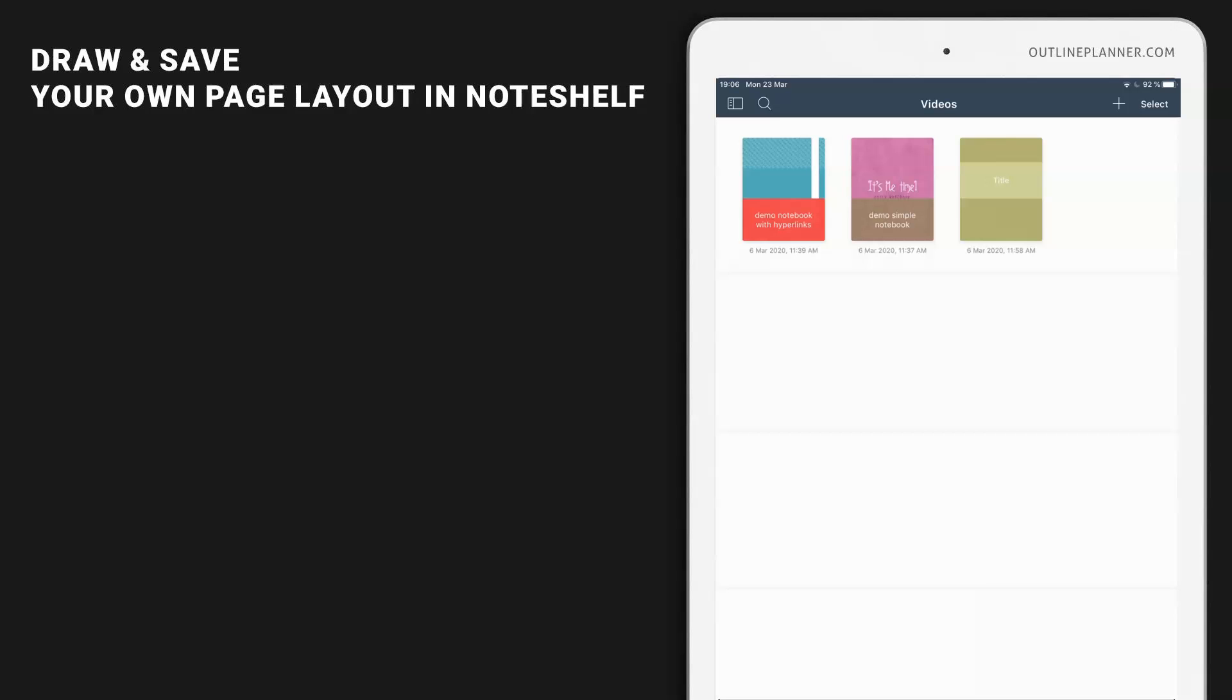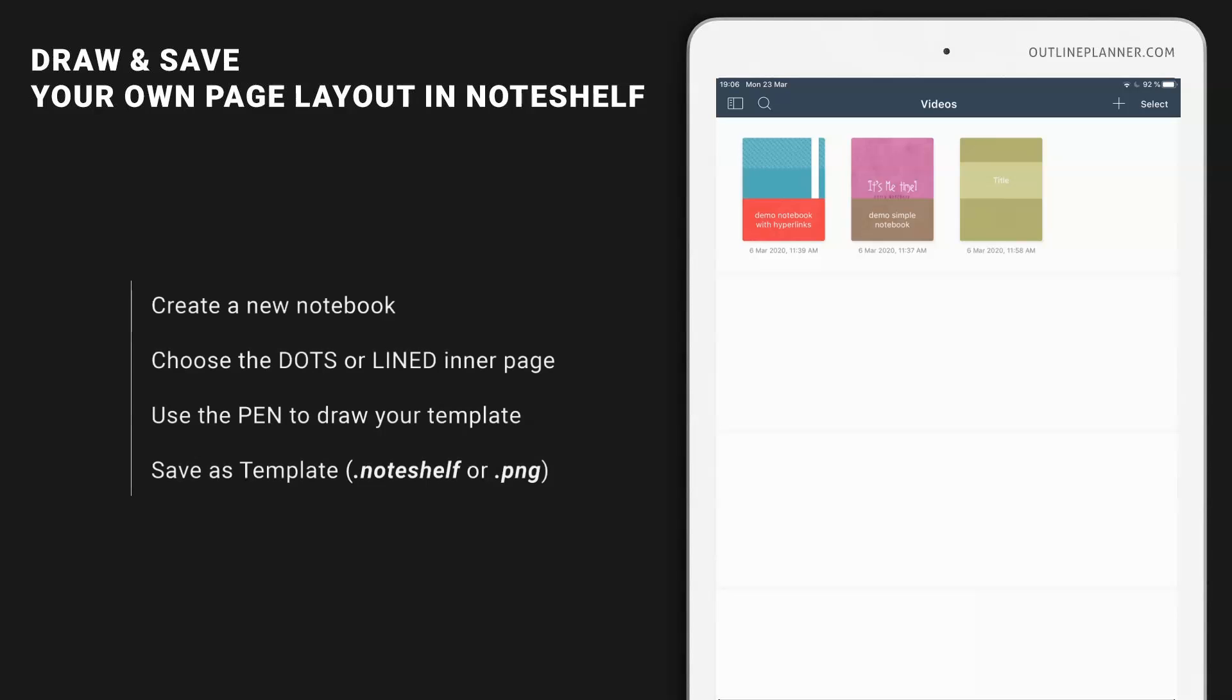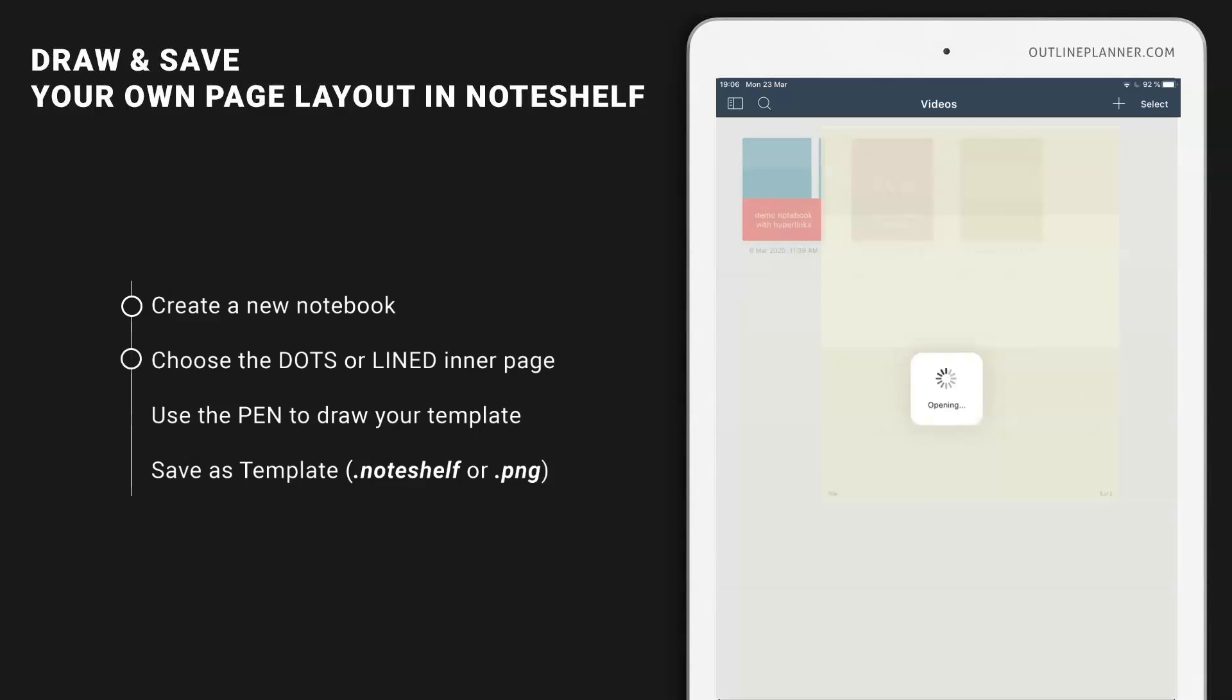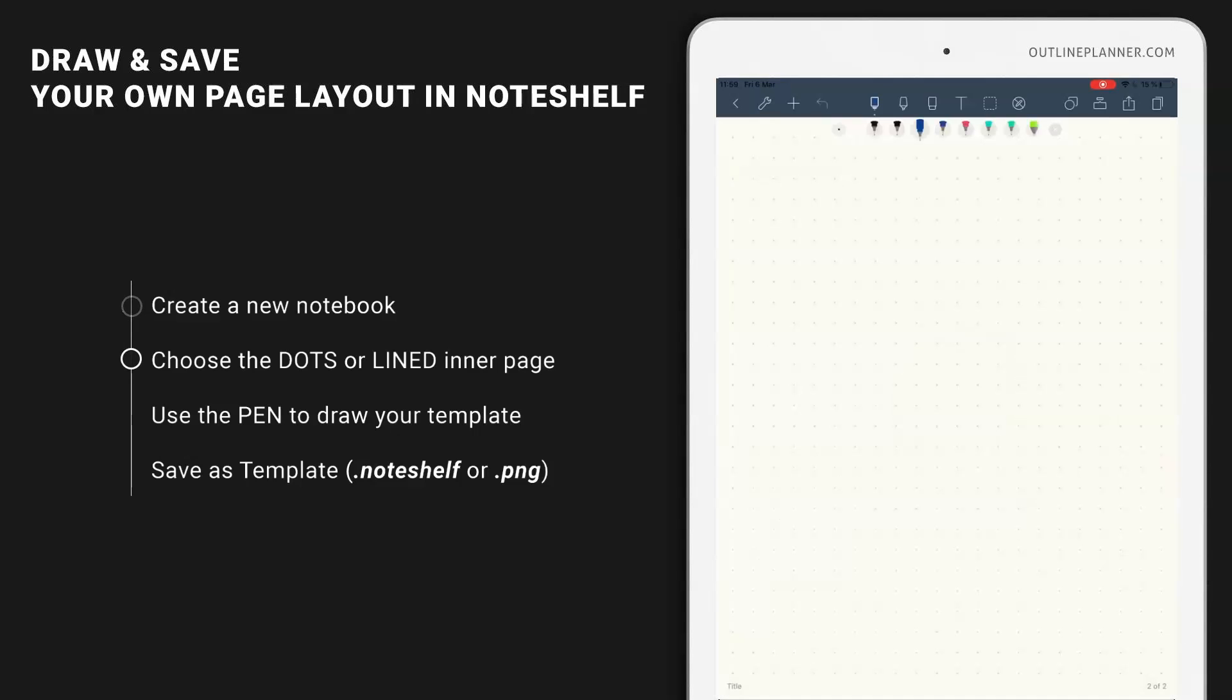You can draw that layout inside Noteshelf and save it as a template to use for further notebooks. Let me show you how. Let's go back to the first notebook we have created and I'm going to use this dot grid to create my own.